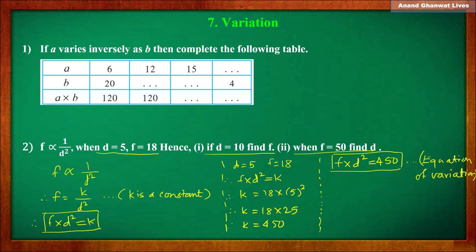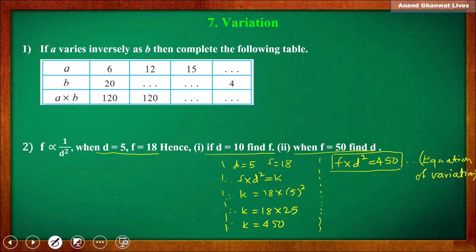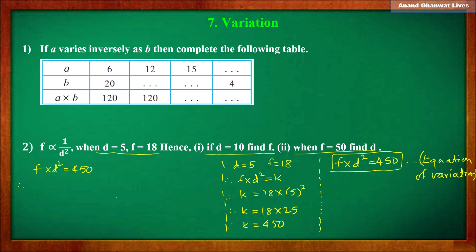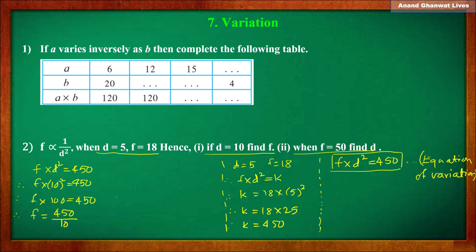From this equation we can find f when d = 10. Using f × d² = 450: f × 10² = 450, so f × 100 = 450, therefore f = 450 ÷ 100 = 4.5. When d = 10, the value of f = 4.5.